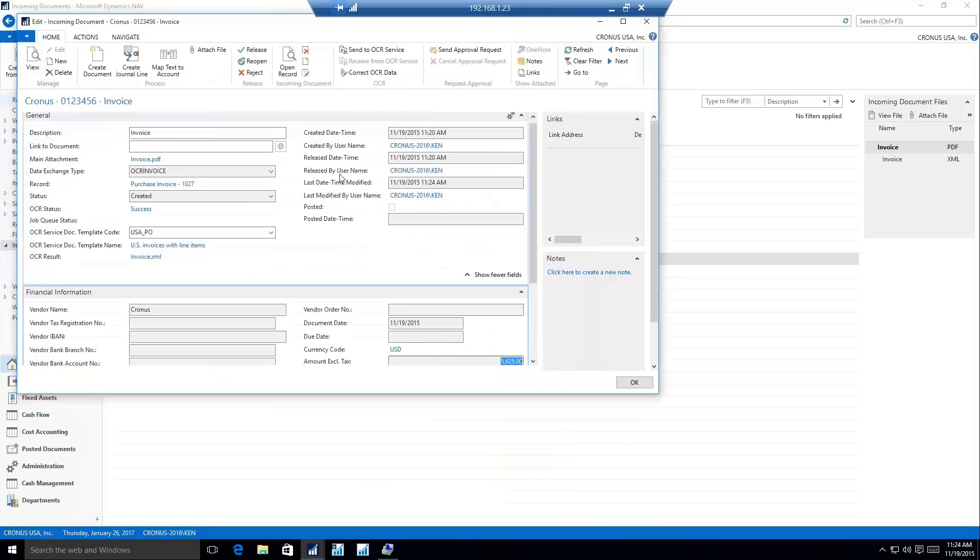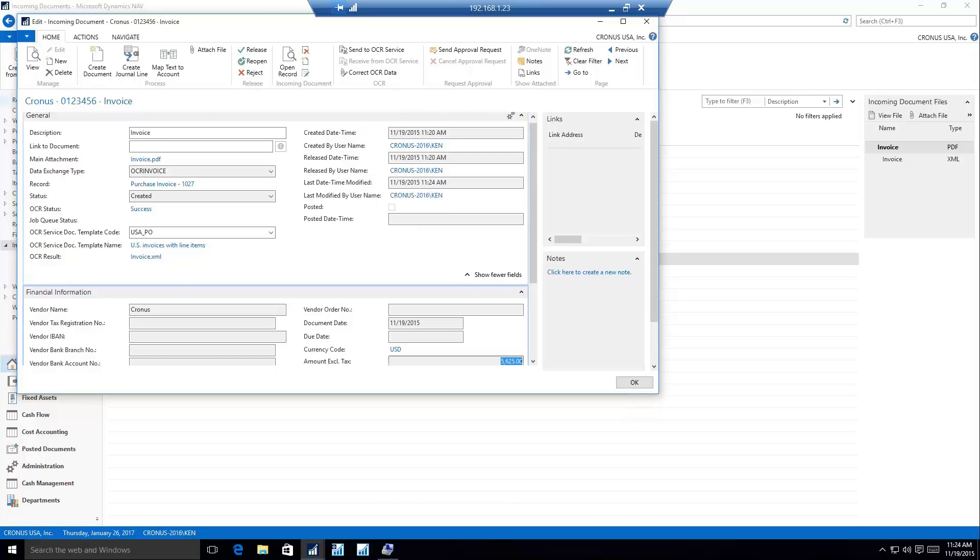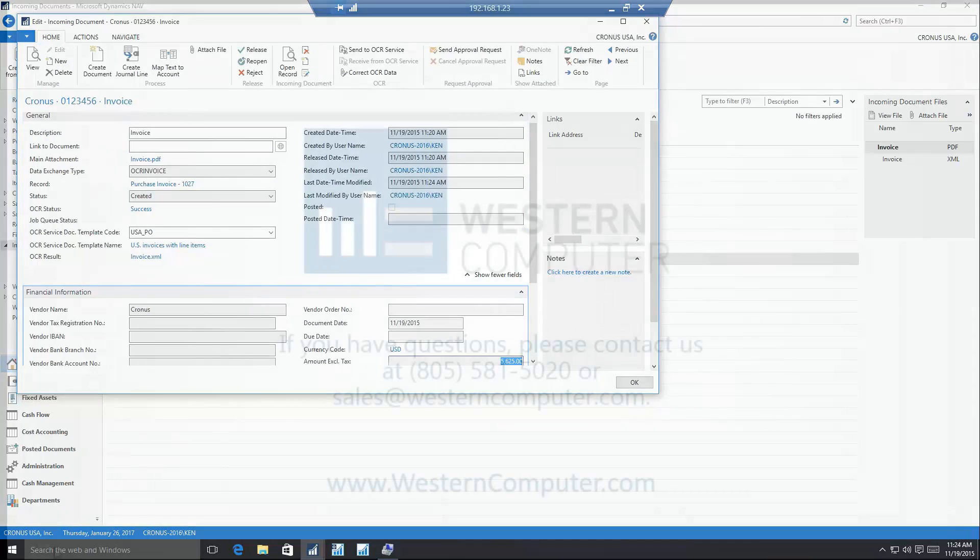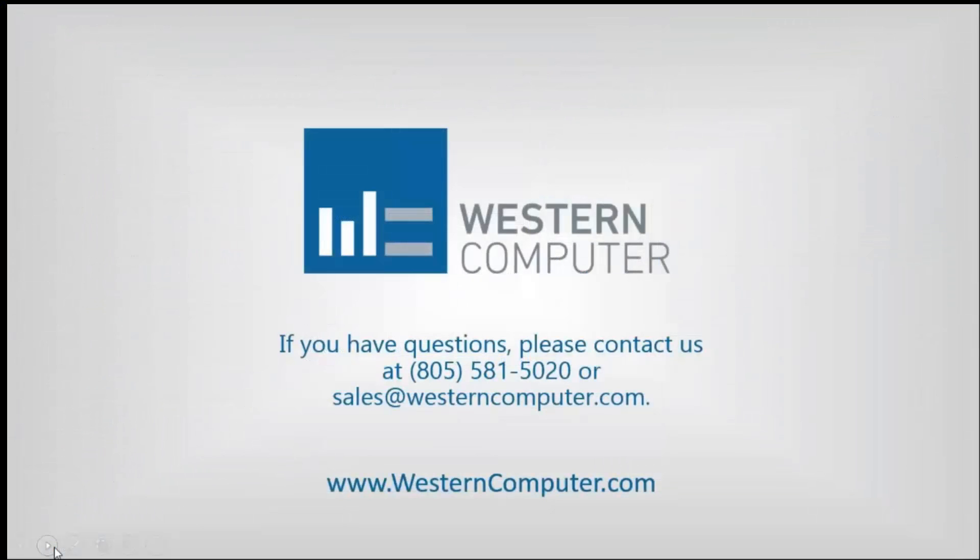So those are the two main things I wanted to show with the document management, and then we'll pass it back to Ryan. That concludes today's video. Be sure to subscribe to our channel to stay up to date on all latest video releases. Thanks for watching.